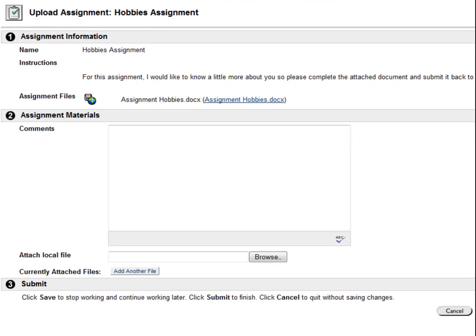My instructions say to complete the attached document and submit it back to be graded. Not all assignments will require you to save a document. For some assignments, you will be submitting a file that you create yourself.